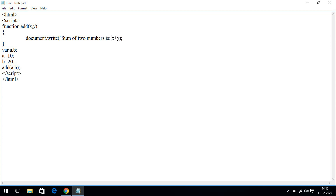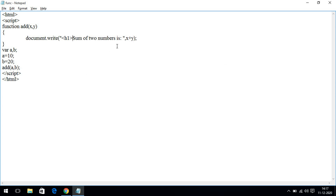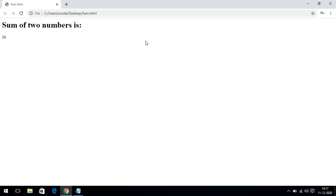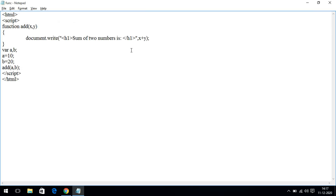You can also add HTML content like 'sum of two numbers' and use tags such as h1 inside the document.write. This is the function definition without any return statement — we are directly displaying the output. If you want to return a value instead, we'll set that up next.